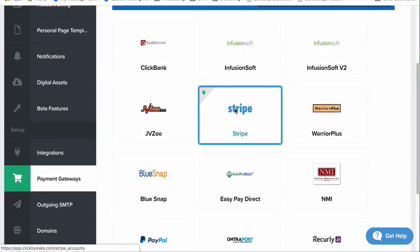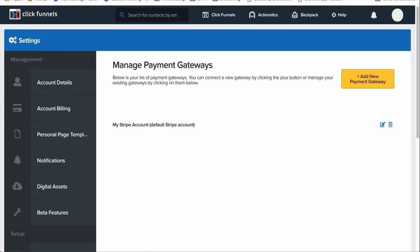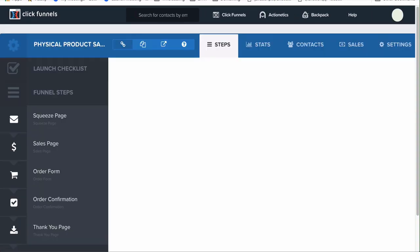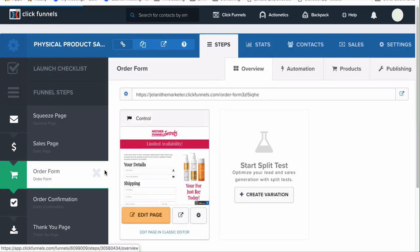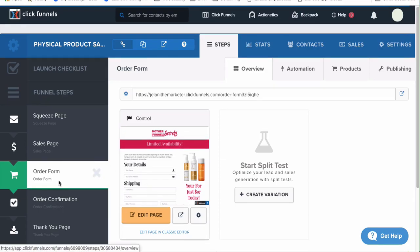If you have something else, click 'Add New Payment Integration' and select from InfusionSoft, ClickBank, JVZoo, Stripe, EasyPayDirect, BlueSnap, PayPal v2, Ontraport, Recurly, NMI, Warrior Plus, etc. I like Stripe because it's the easiest to set up and their UI is great. Everything else in my opinion is very complicated. If you're new, just do Stripe — all you have to do is click Add New Integration, select Stripe, sign in, and connect the two.